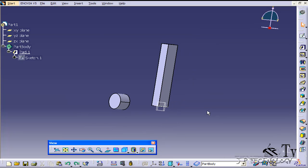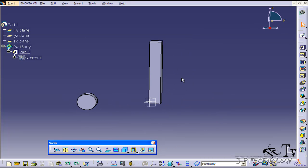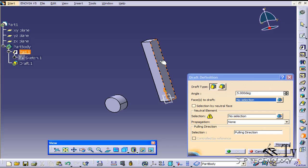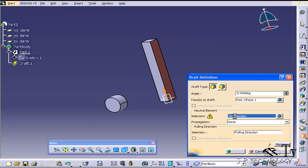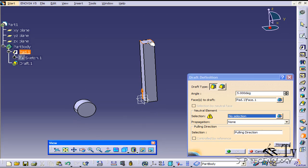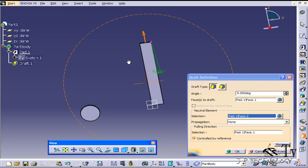We're going to draft out some of the faces on these two objects. To start, we're going to draft out this side of the rectangle and pull it out. So let's click Draft and click the face. You have to click the face and a neutral element for your draft. We're going to click this face here as the one we want to draft out, and then for the neutral element you choose one that's on top or below it — either the bottom face or the top face — and that's where the draft will originate from and go out.